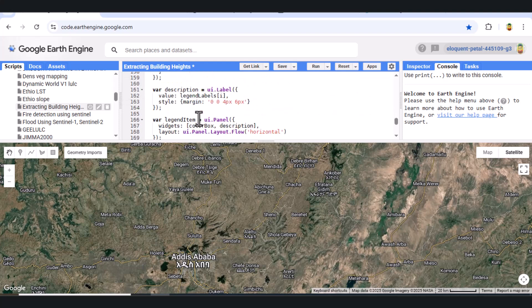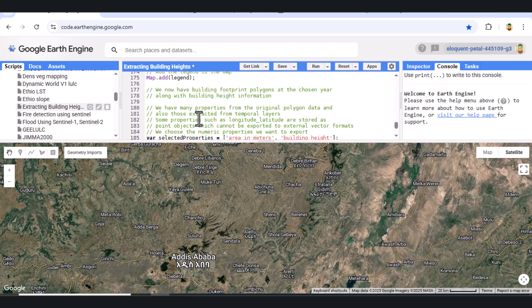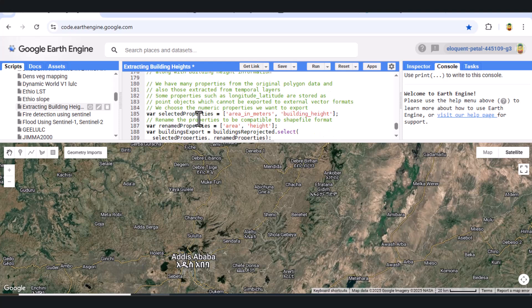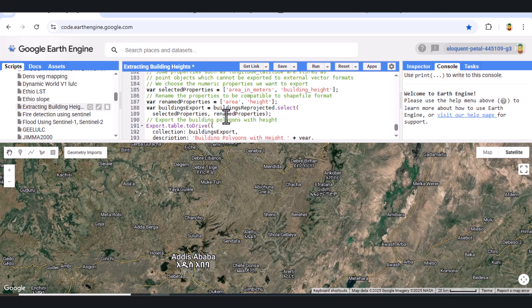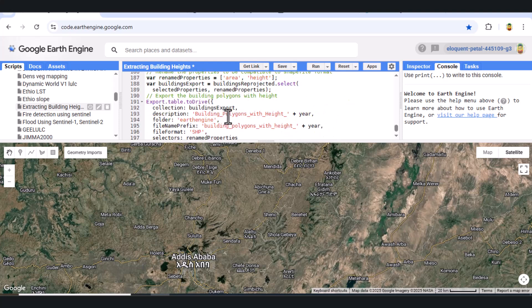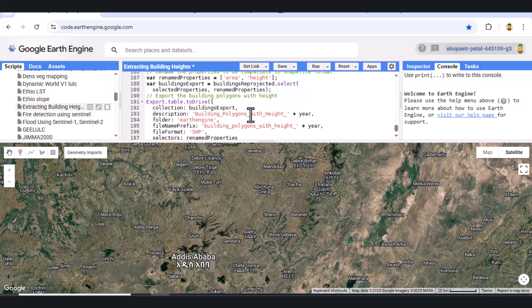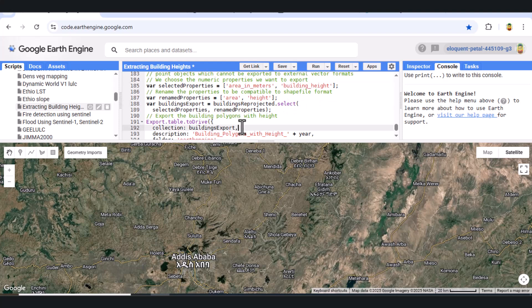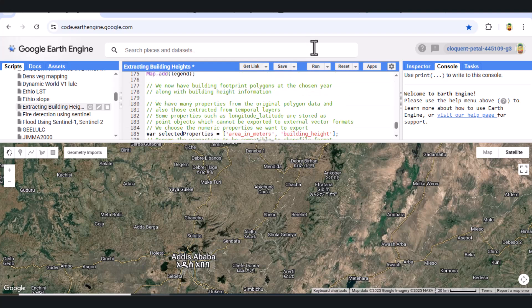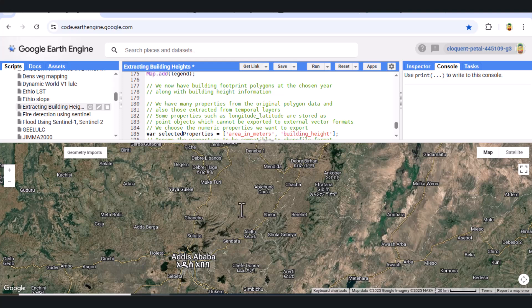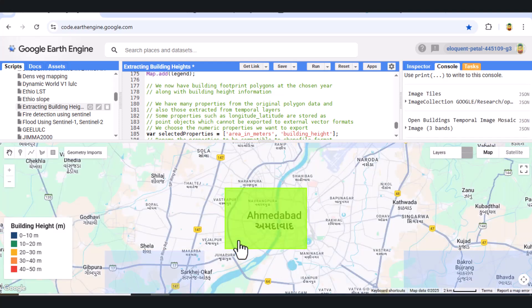Finally, we add a visual legend panel on the map for easier interpretation. This legend includes five color categories, each representing a different height range, from 0 to 50 meters.